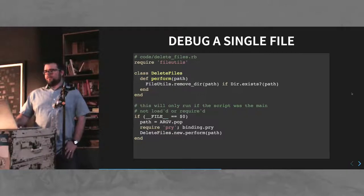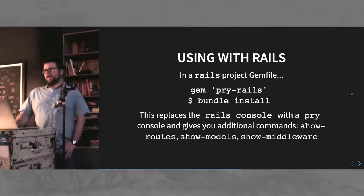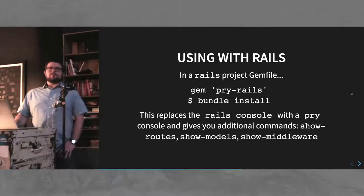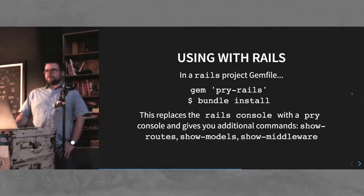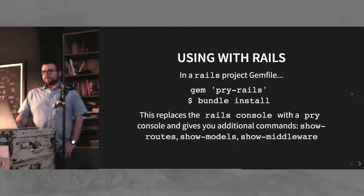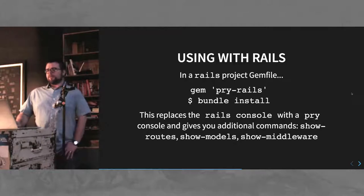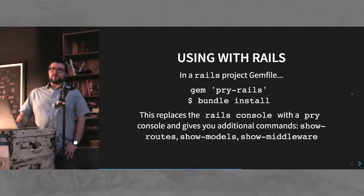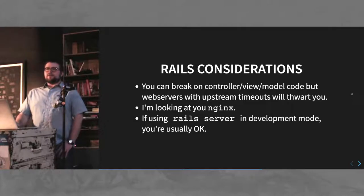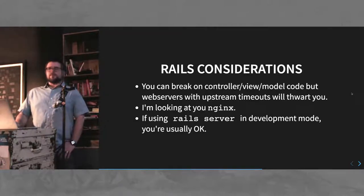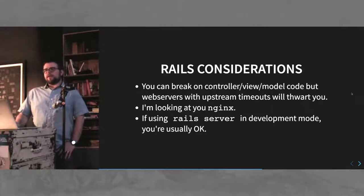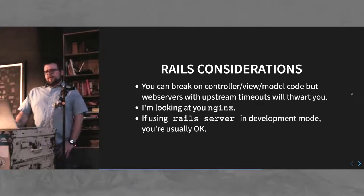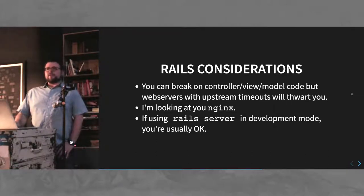We'll have an official demo later. You can use pry with rails. You just put pry-rails in your gem file and install the bundle. This will replace your rails console and it gives you a couple of real specific commands that are really neat. Show routes, show models, and show middleware. You can use pry to break on any controller, view, or model code.